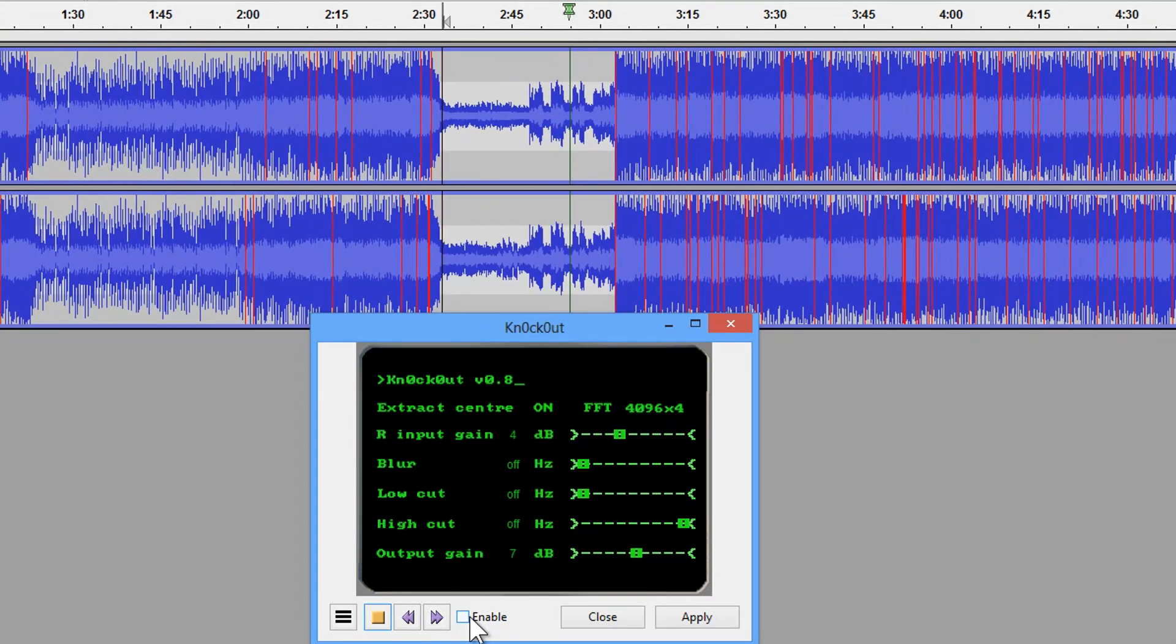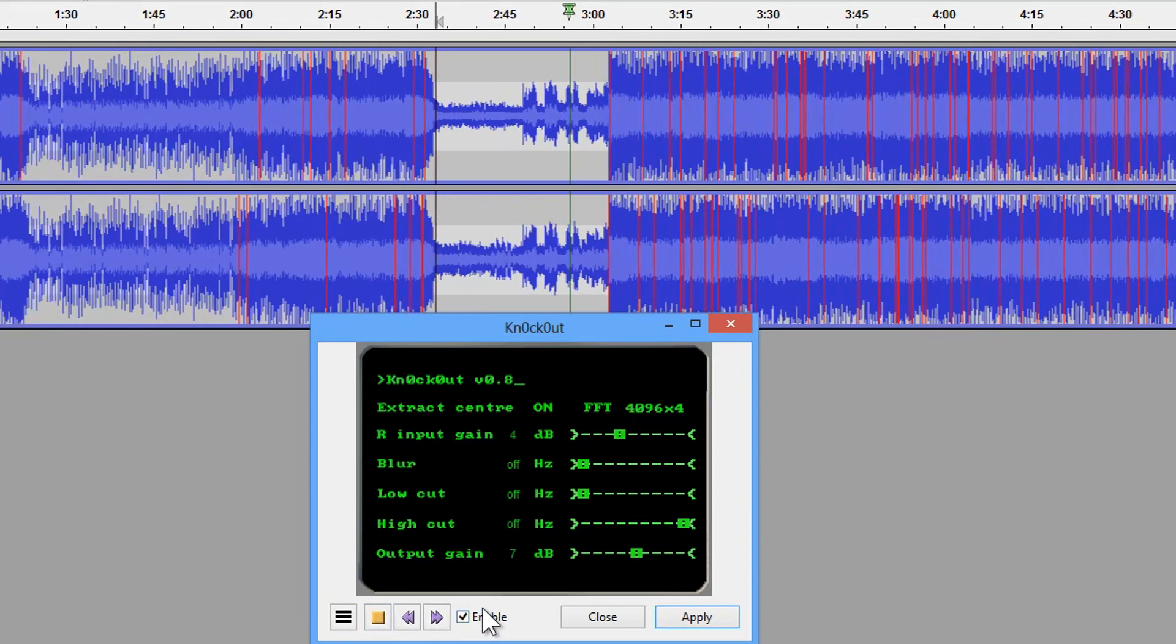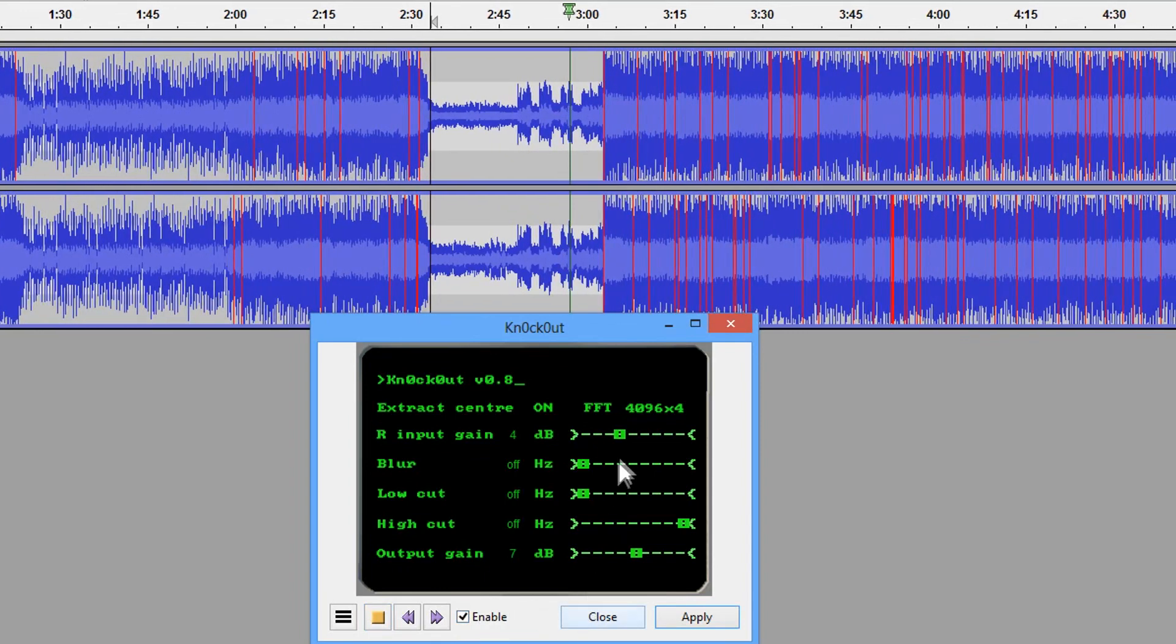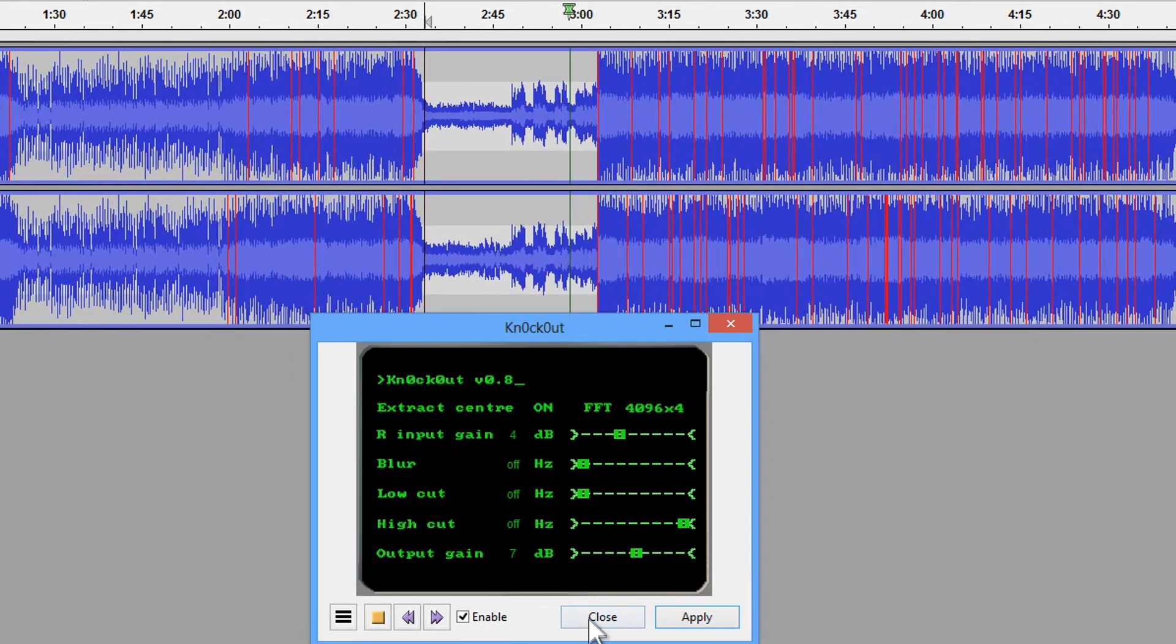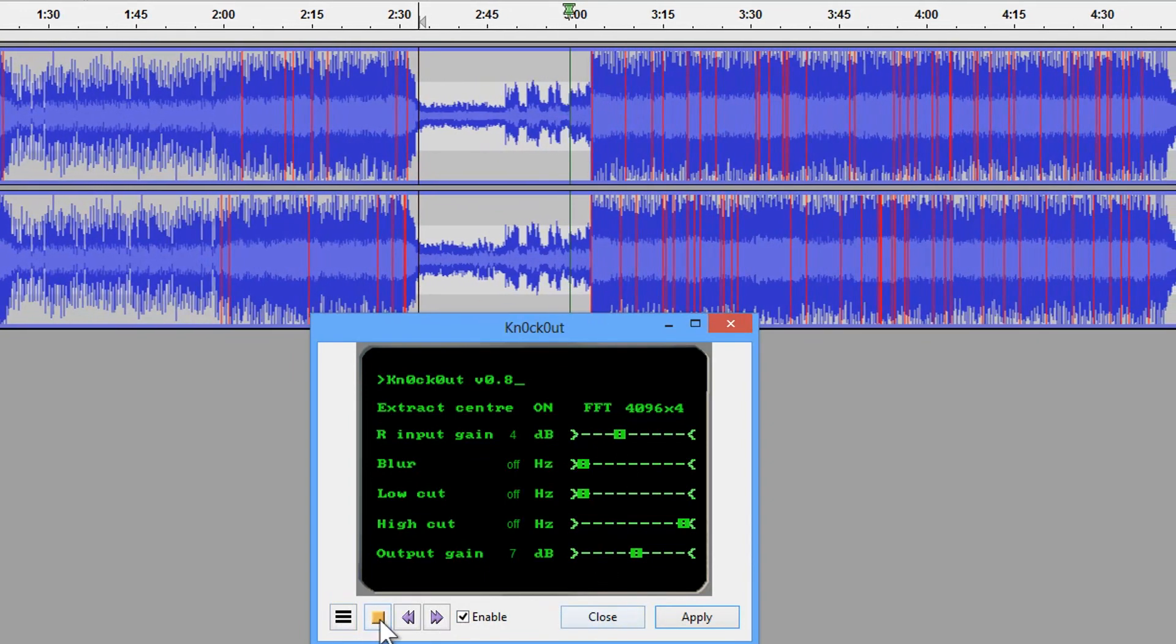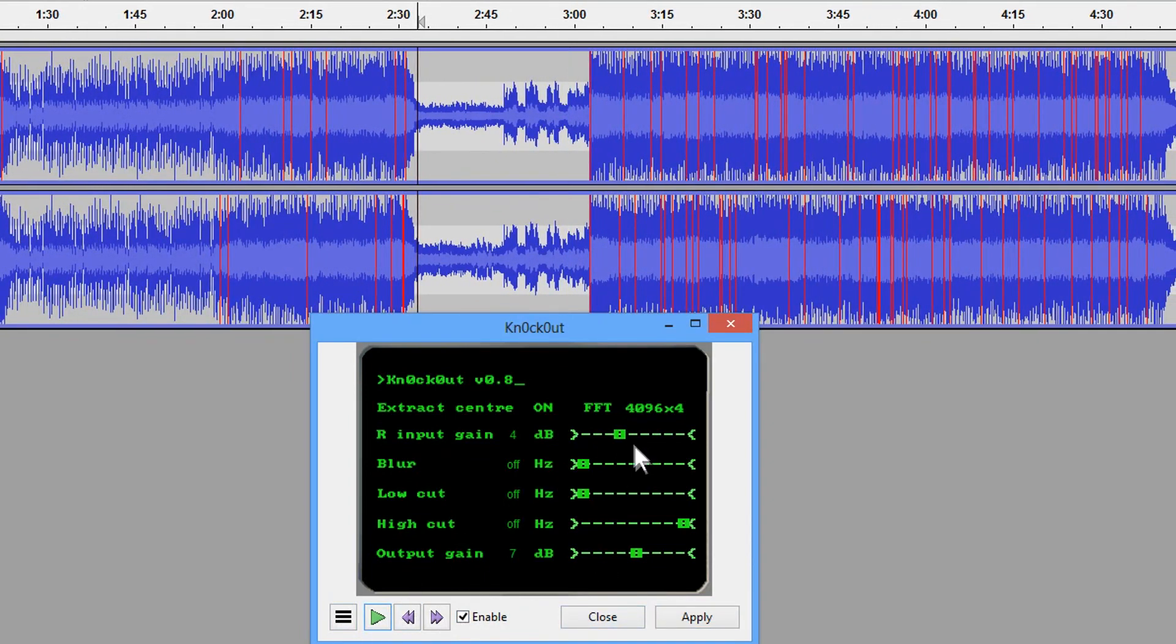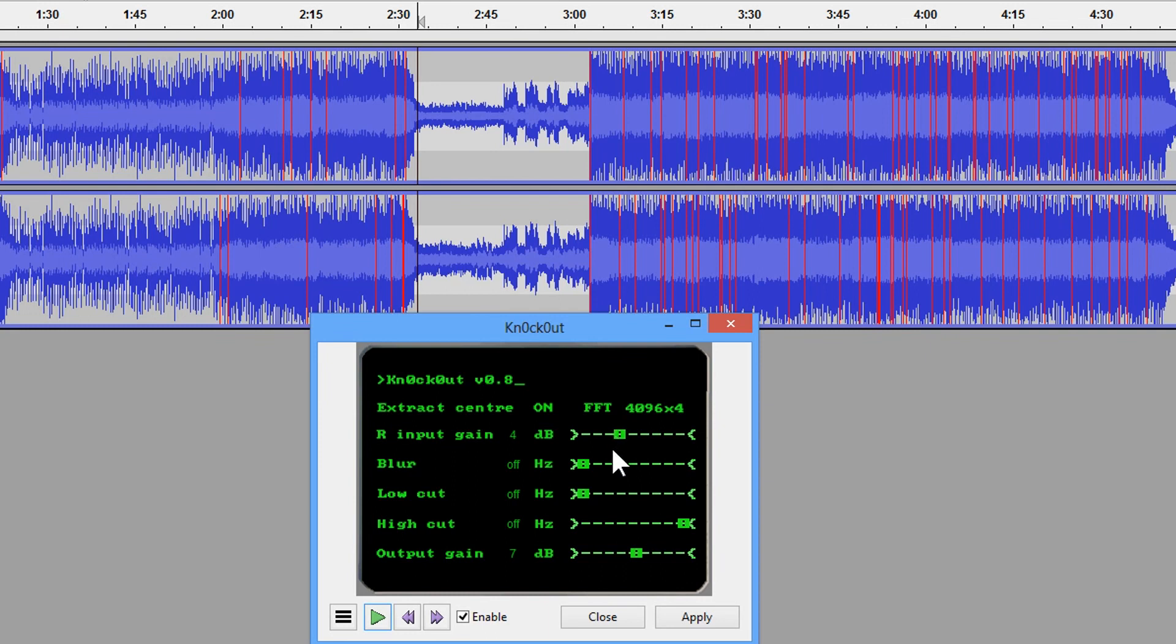And with the plugin. So you can see I had to increase the right input gain by a few decibels to try to get rid of the instruments completely.